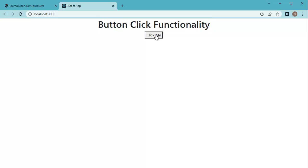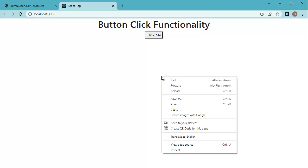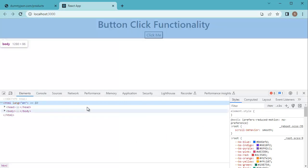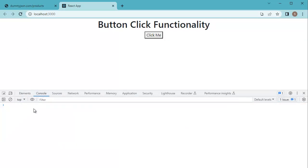As we are printing a message in the console window, let's open that by inspecting here in the browser. Now you can observe there are no messages in the console window.